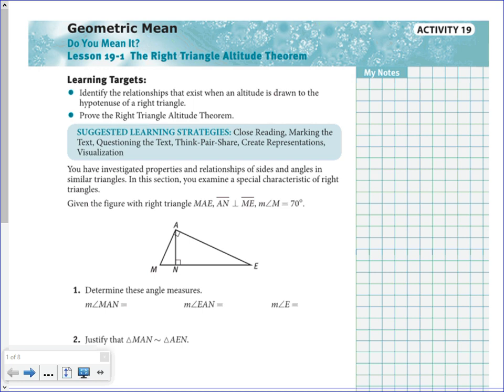Today we're going to be looking at lesson 19.1 — the right triangle altitude theorem. We are going to be looking at a special characteristic dealing with right triangles. They give us this figure: right triangle MAE, and they tell you that AN is perpendicular to ME, and that angle M is 70 degrees.